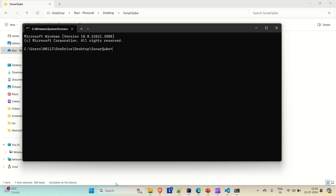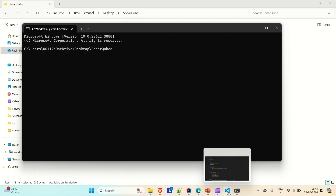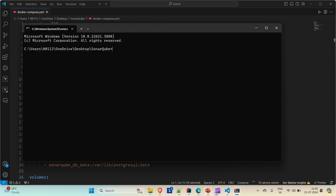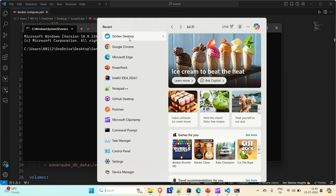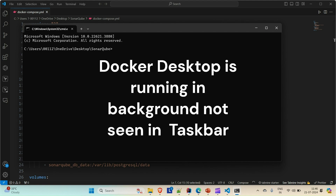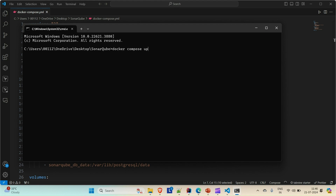You will see that it will try to execute the commands mentioned inside this docker-compose file. It will try to pull the SonarQube image from Docker Hub, the same DB image as well. It will try to pull from Docker Hub, then create a container and run your image inside that container. All the connections will be established and everything will be done once you run the Docker compose command. Let me try to run this command — Docker compose up.